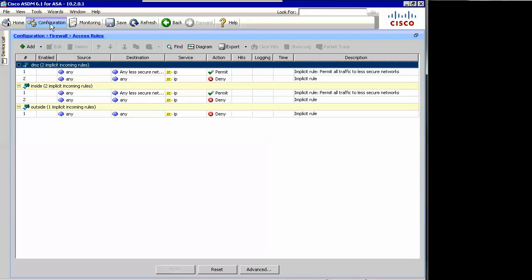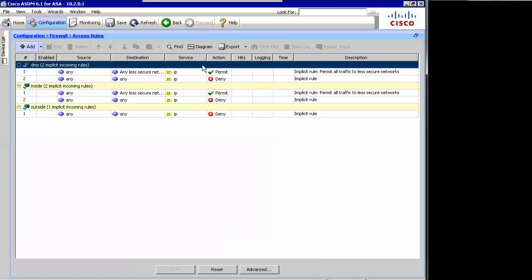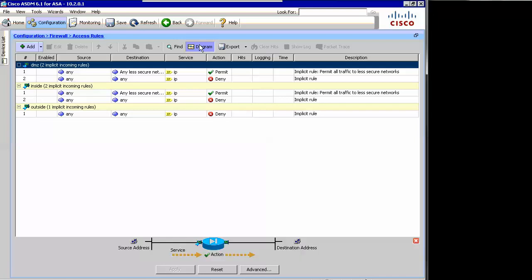We're in the configuration section, and I went to firewall from there. You can always see your path right here — configuration, firewall — and right now we're at access rules. Let's bring the diagram up. The diagram won't be there by default in ASDM, so you might just have to hit 'diagram.' That gives you a little graphic reminder of everything going on: source address, service, et cetera. And you can always get rid of it if you need the room by hitting the X right there.